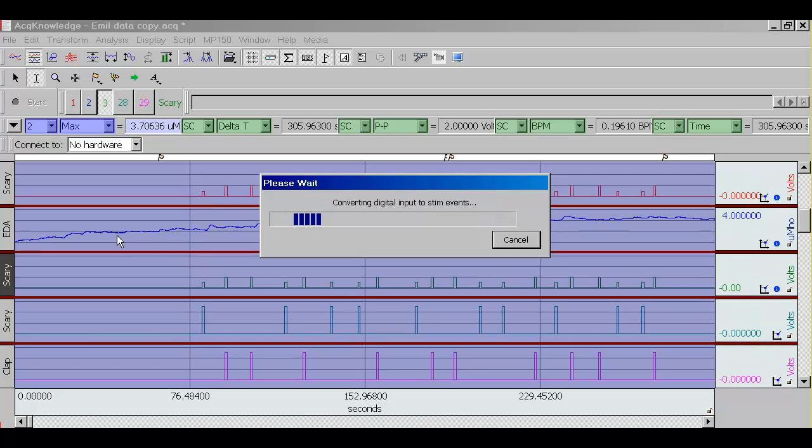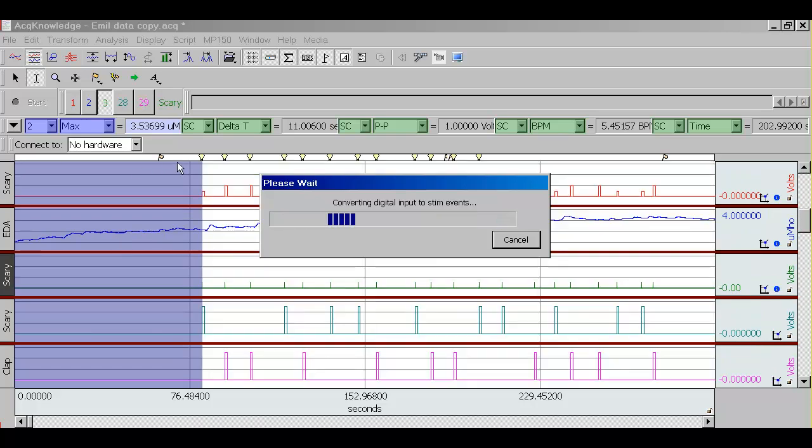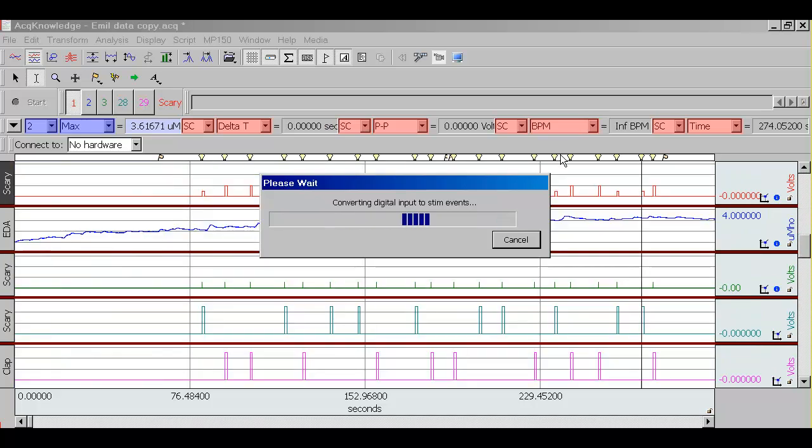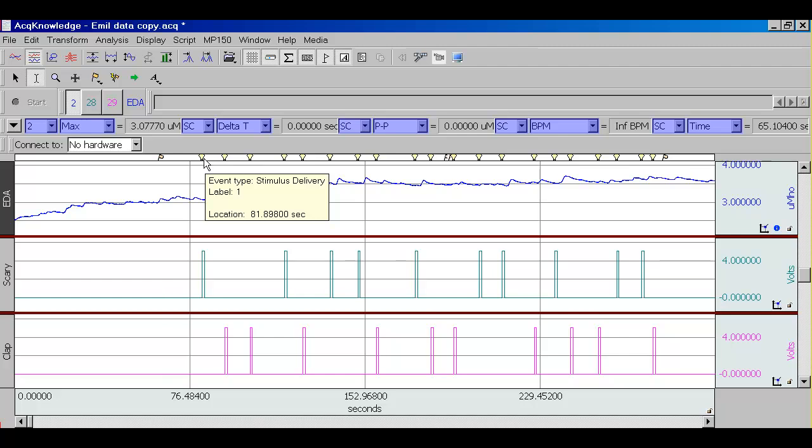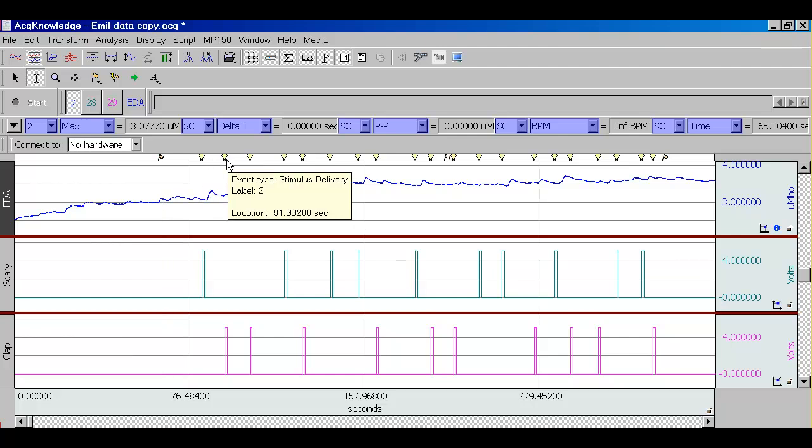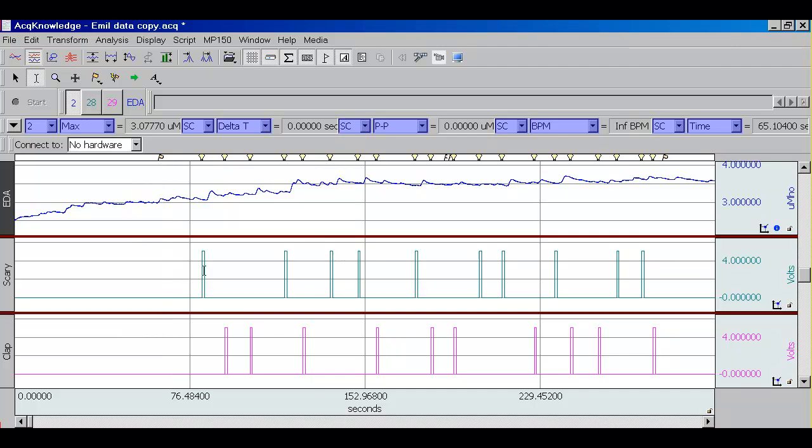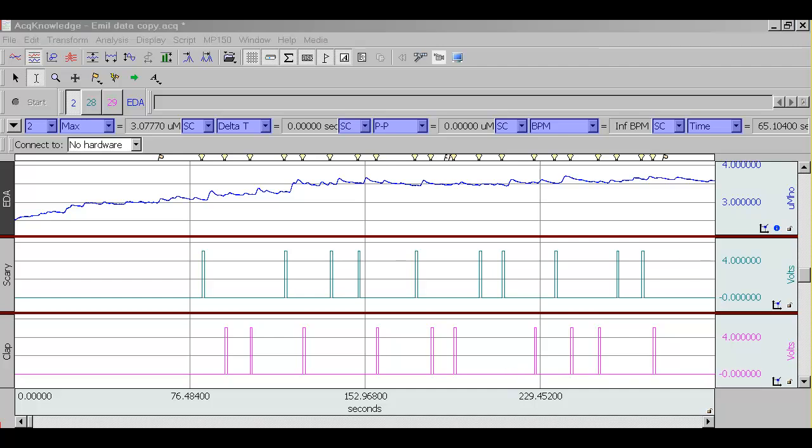You will see now, up here, where global markers are placed, these light bulbs called stimulation event markers will appear. Each of them has a label. This one has a label 1, and this one has a label 2. As you can see, they correspond to the first and the second channel of stimulation data, respectively.